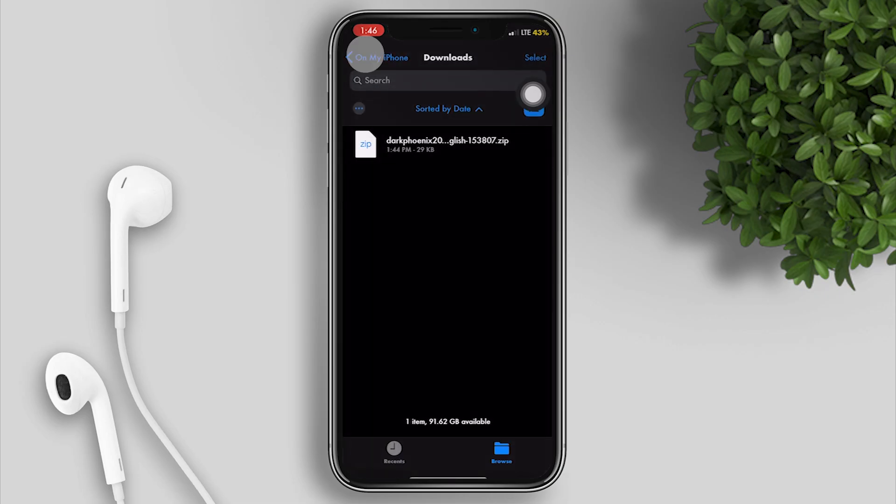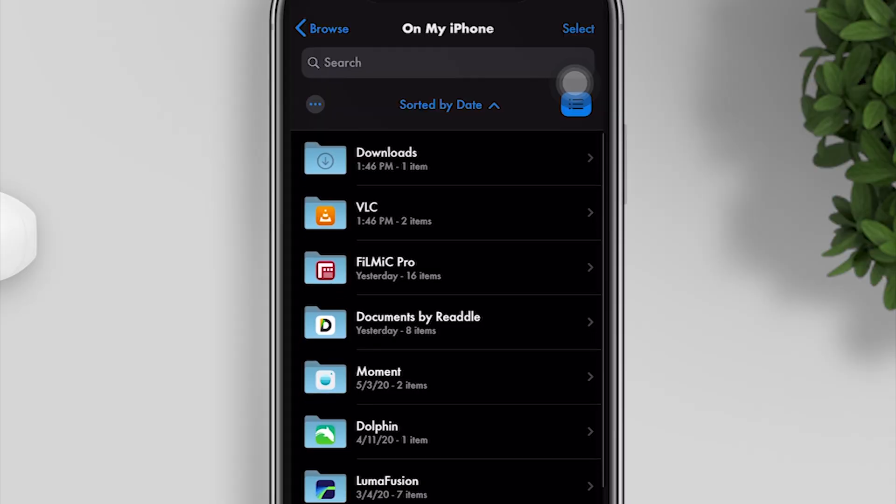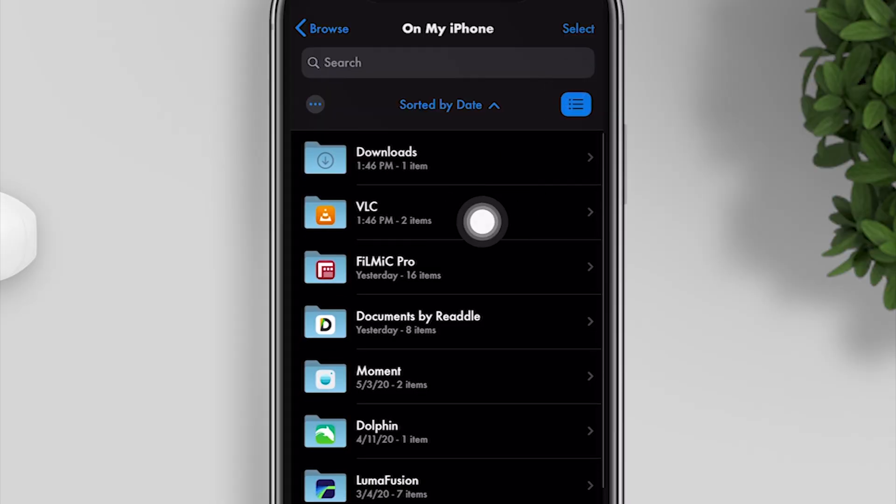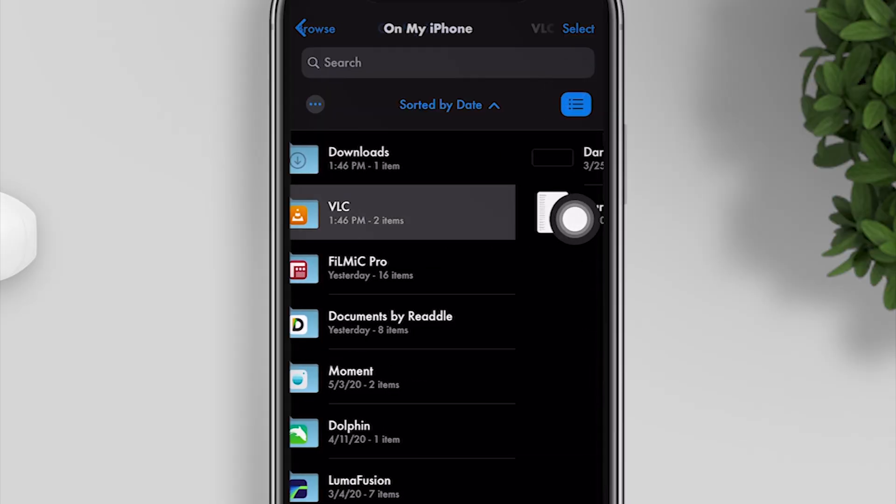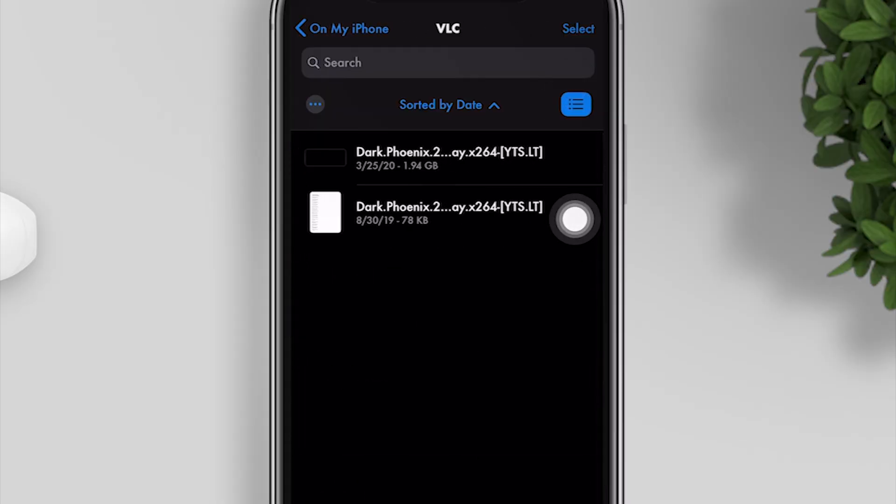Now go back to My iPhone and open the VLC folder. You can see that there are two files: the movie and the subtitle.